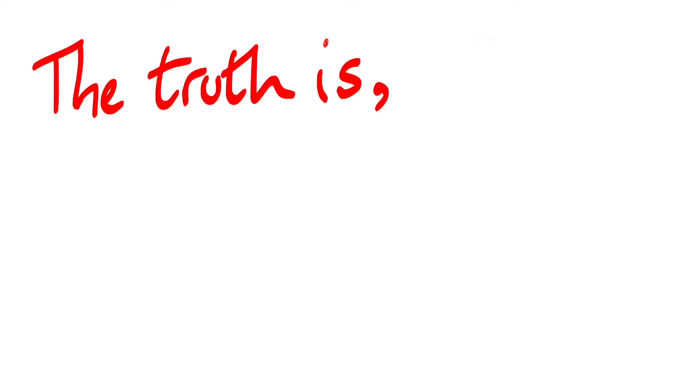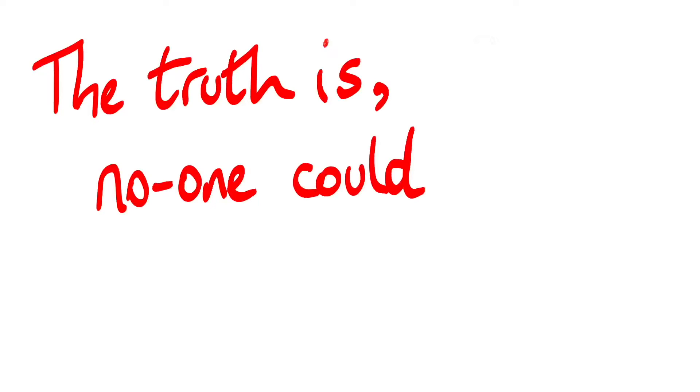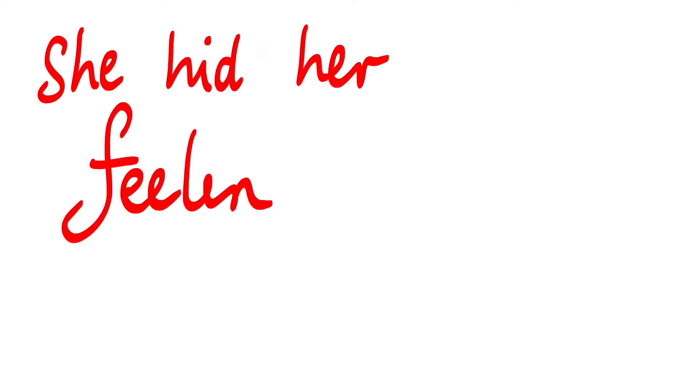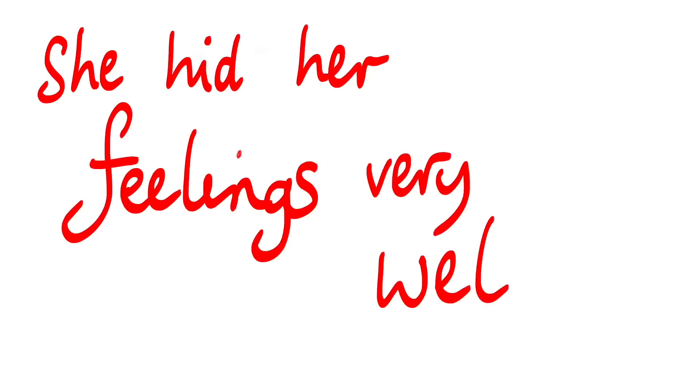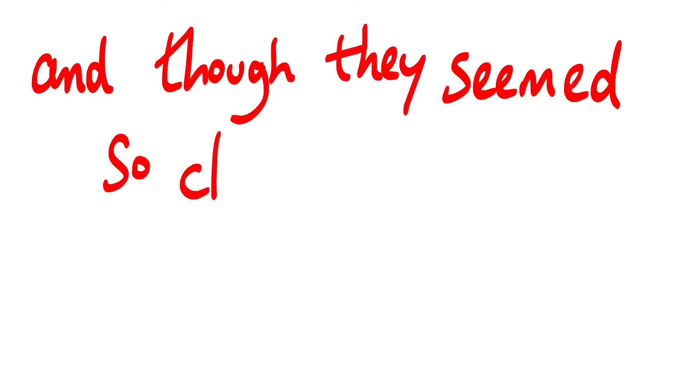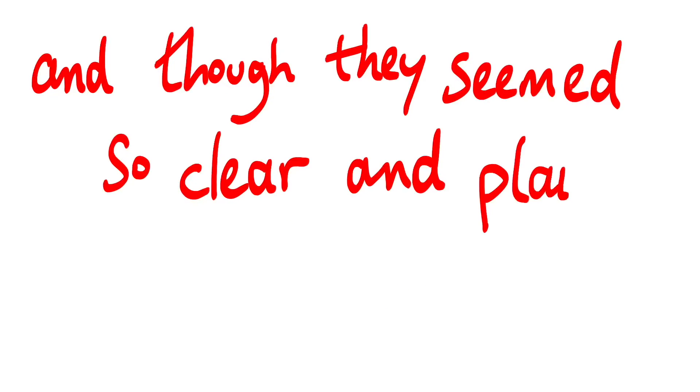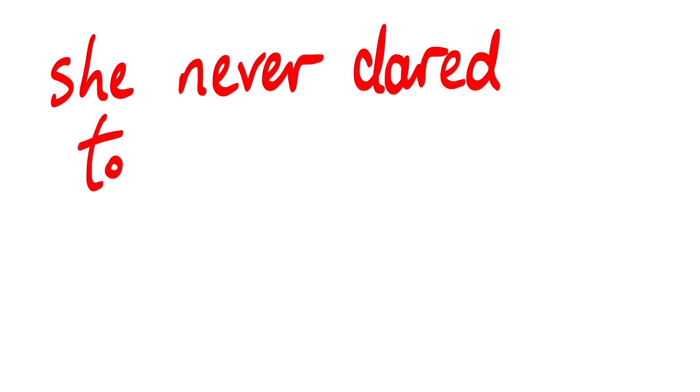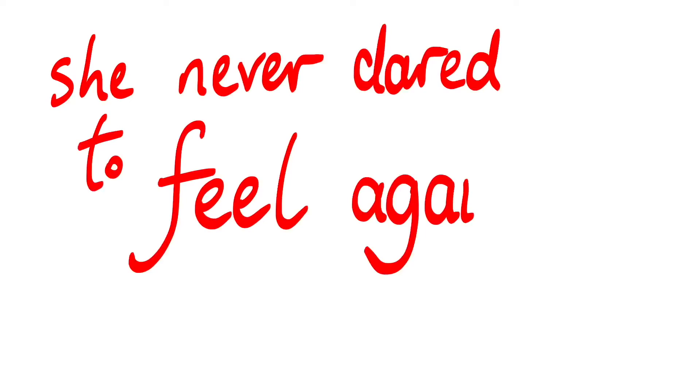The truth is, no one could tell, she hid her feelings very well, and though they seemed so clear and plain, she never dared to feel again.